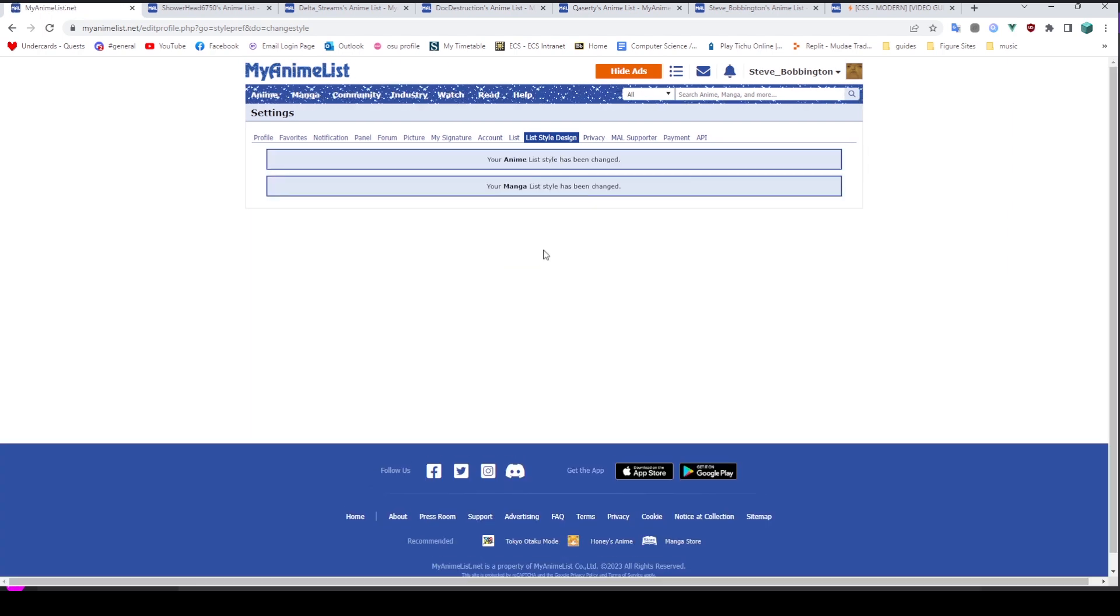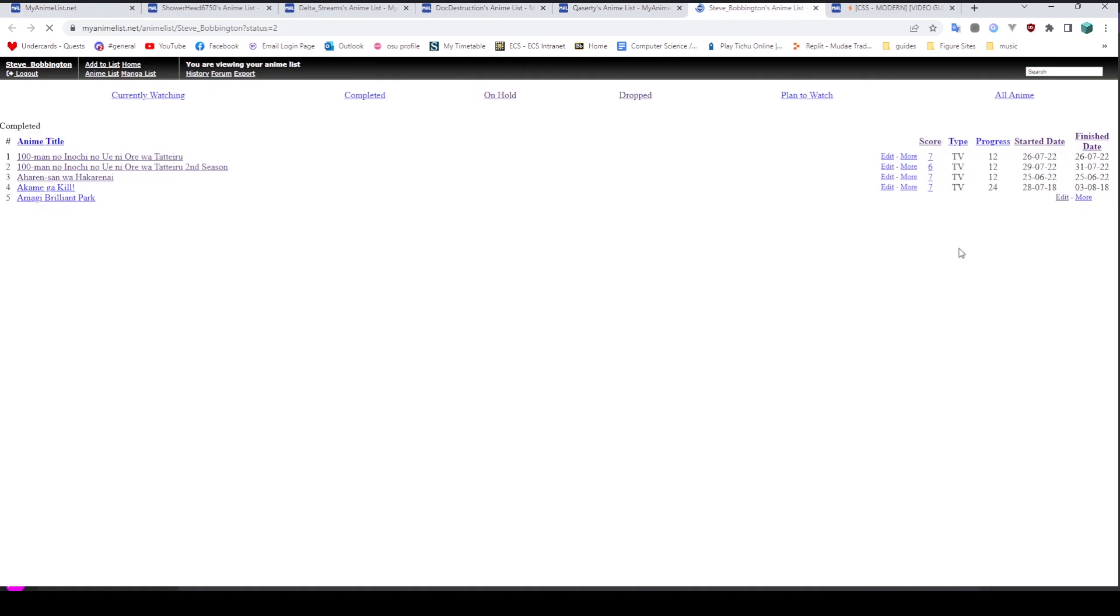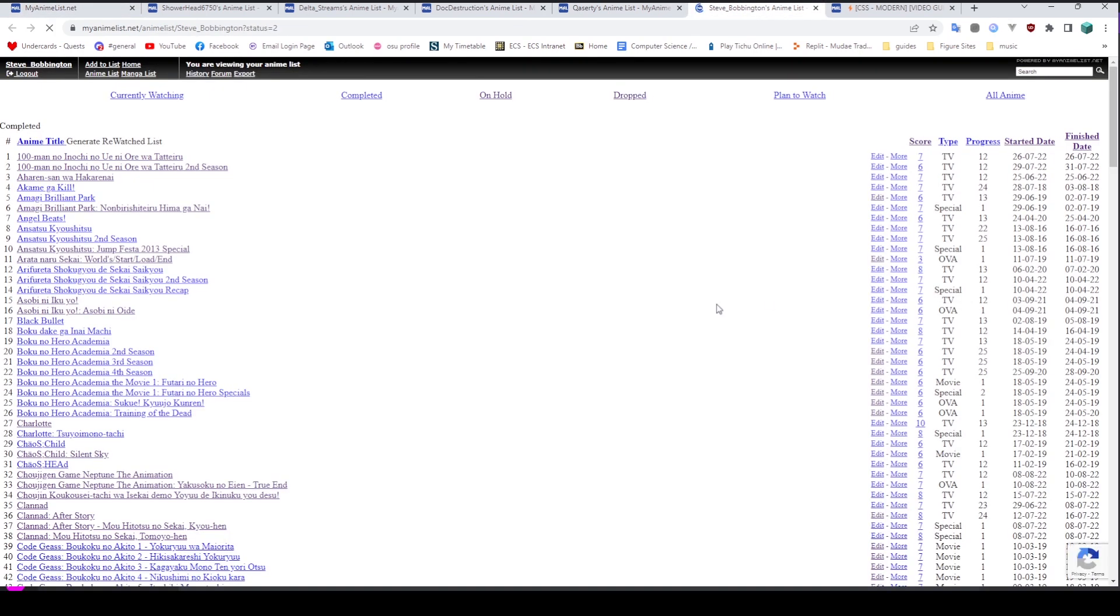I mean, I've just done anime here. You can change your manga one as well. Then if we go onto here and we refresh, you'll notice that it looks pretty garbage, doesn't it? That's because it has no CSS at all. And this is what it's going to look like with no CSS at all. Obviously, you don't want it looking like this. So the first thing we're going to have to do is change some stuff.